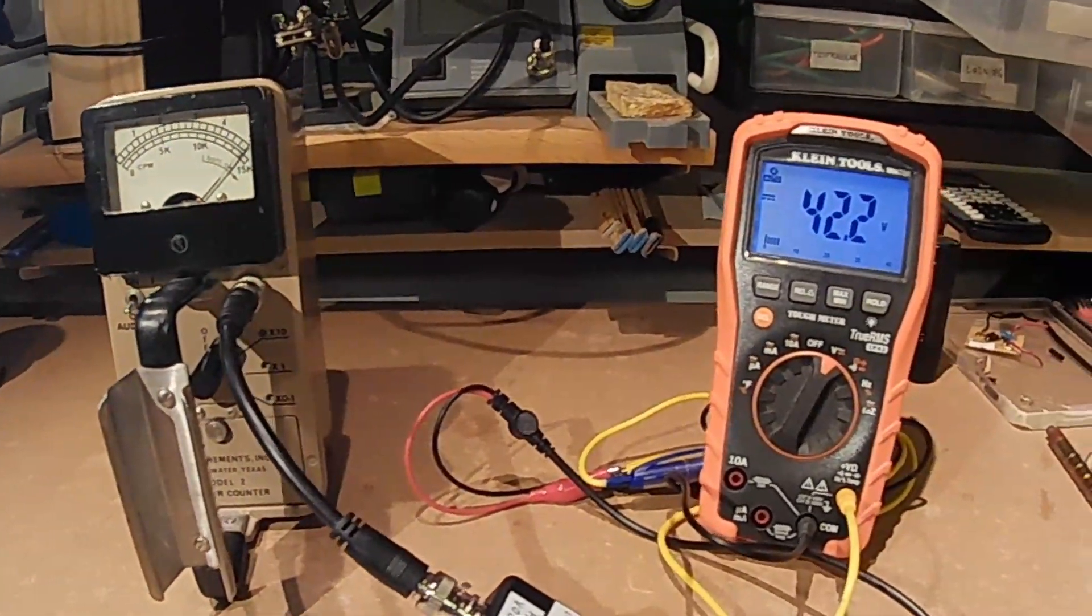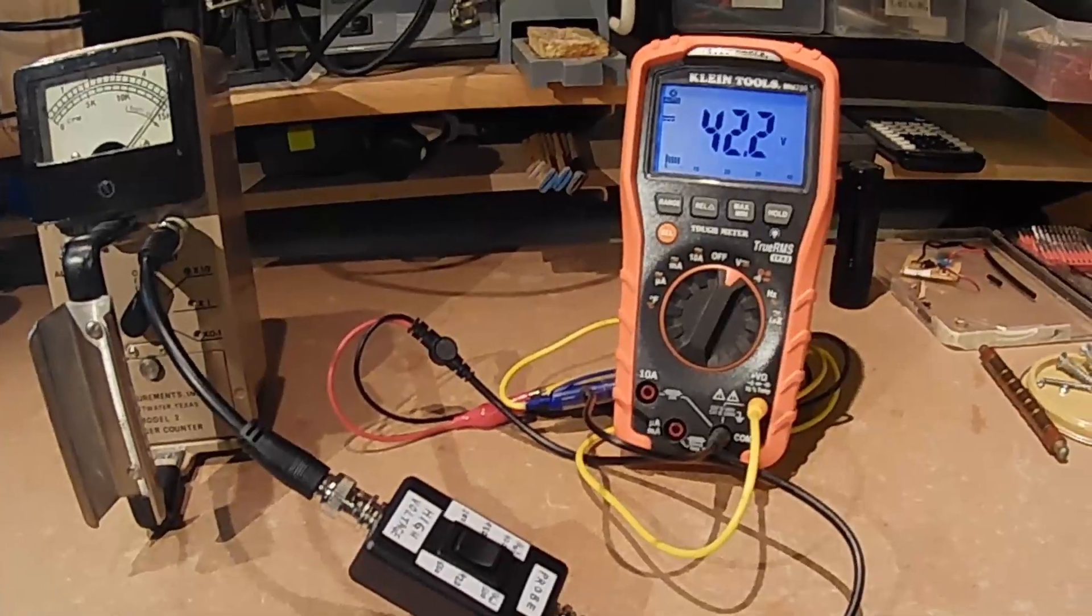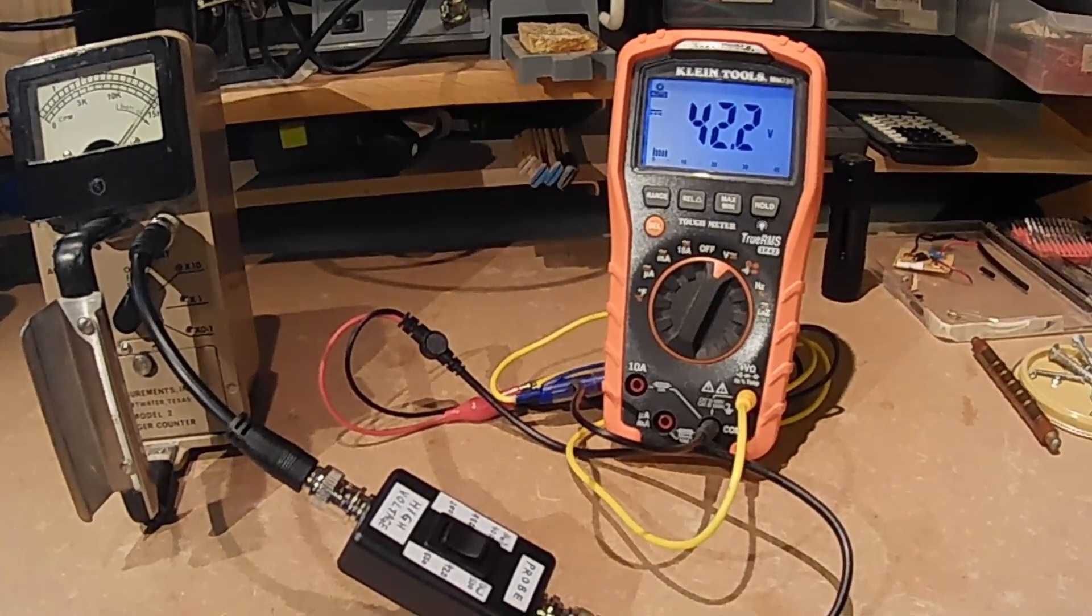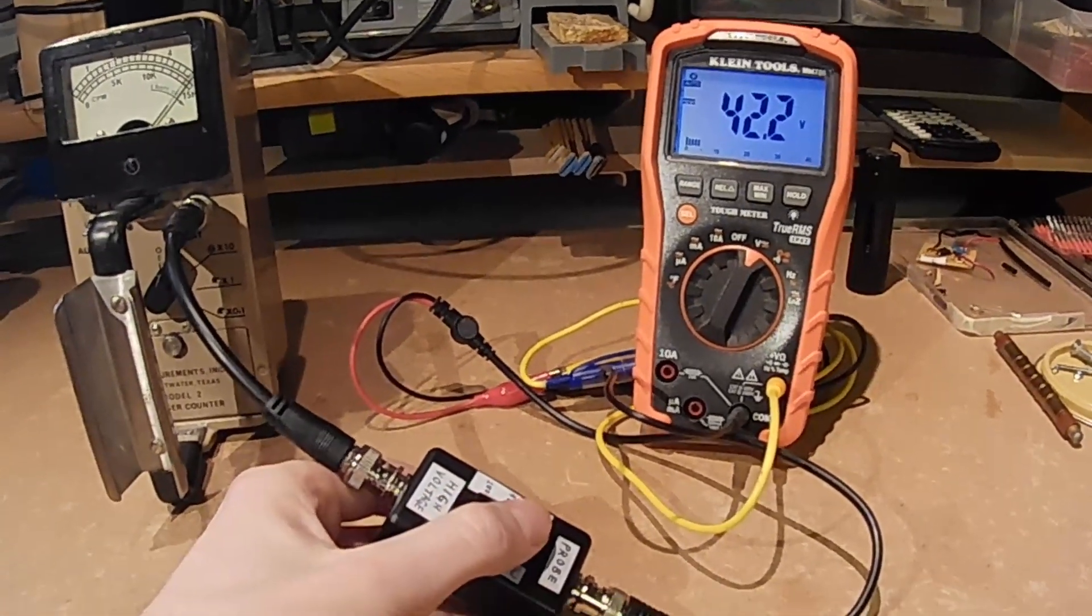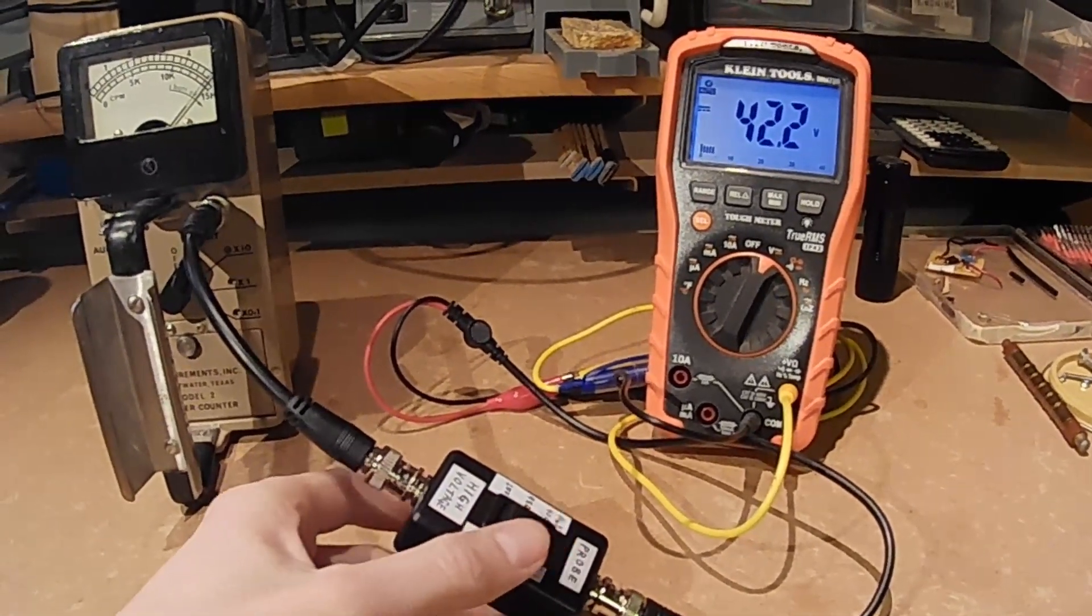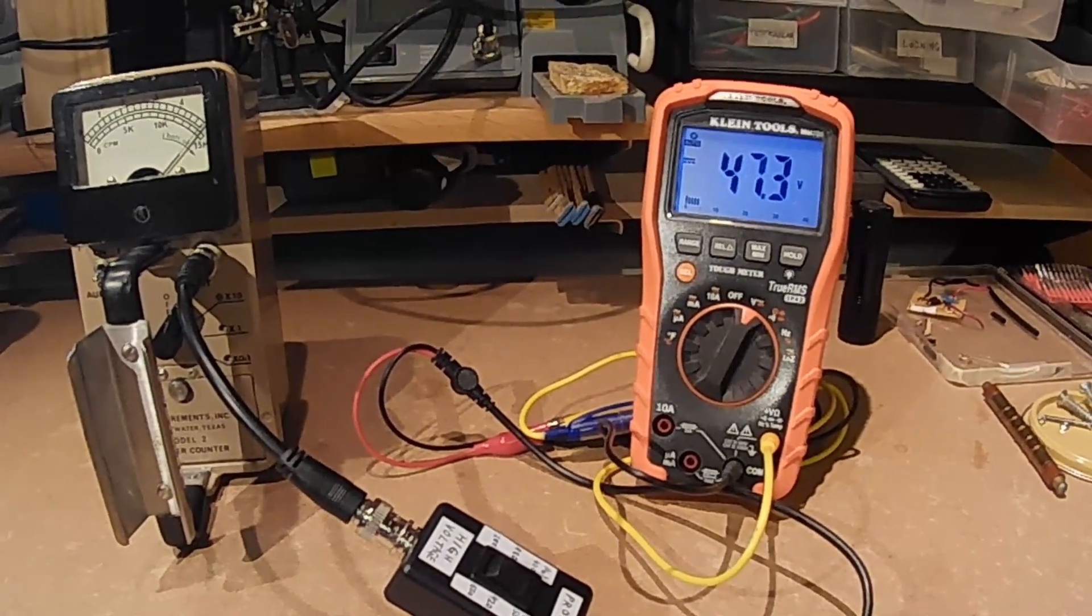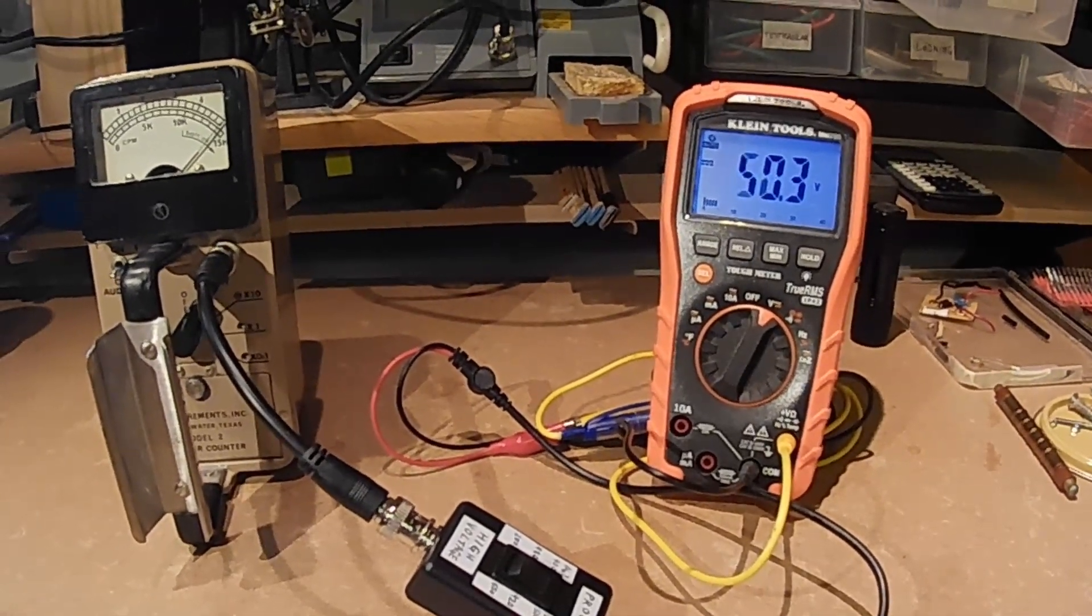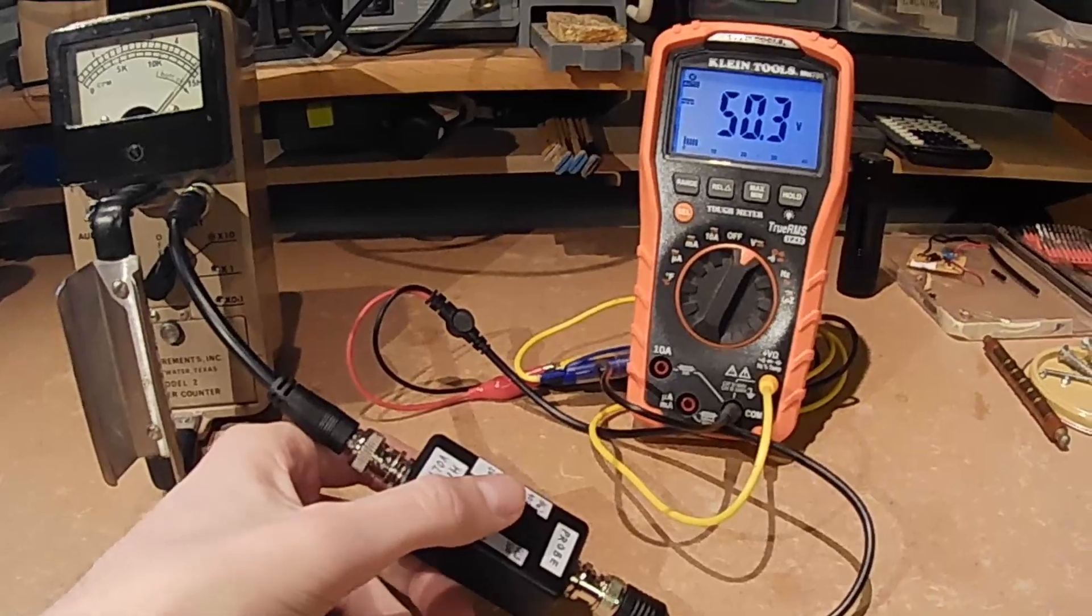As you can see, on the 420 volts setting we are getting around 420 volts. The same goes for 500 volts and 650 volts.